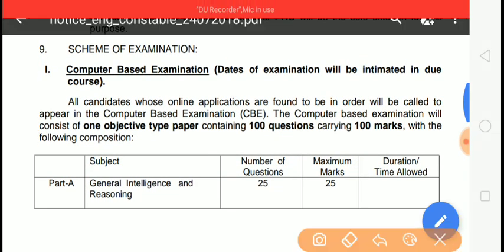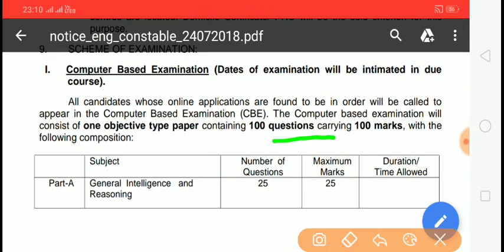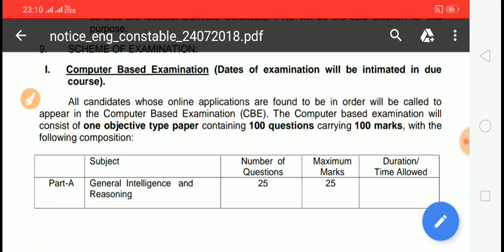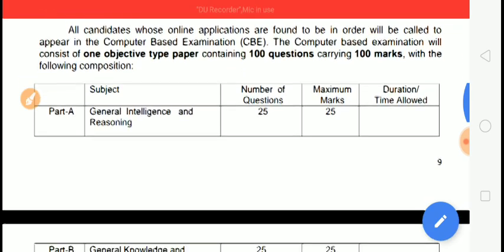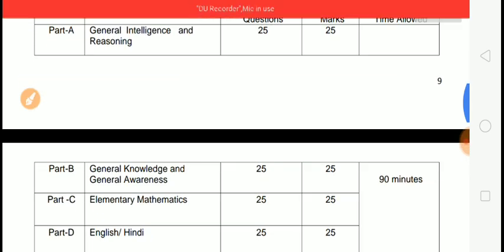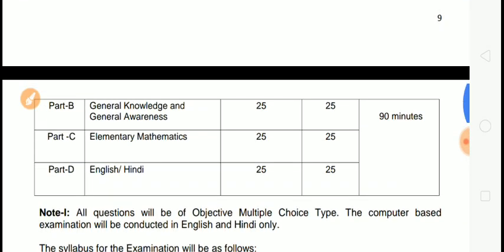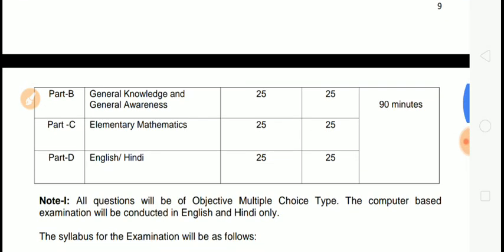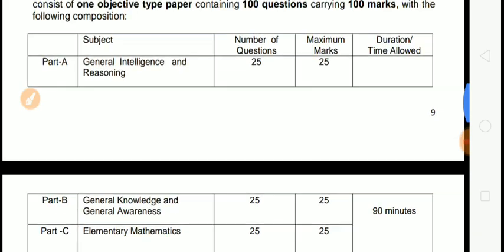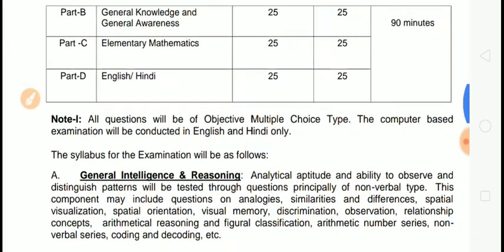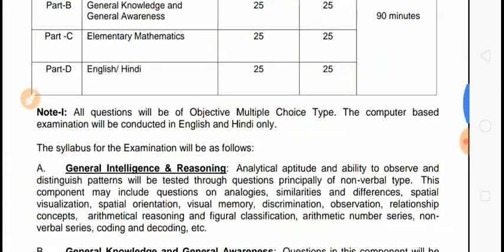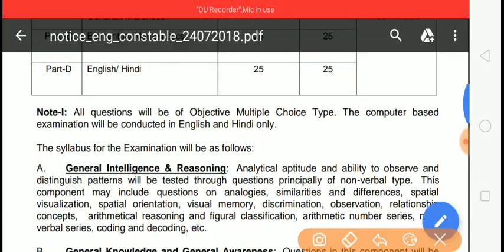You will get the notification and there are 25 number reasoning, 25 number GK, 25 number math, and 25 number English. So there is a lot of time and you can see there is no negative marking.